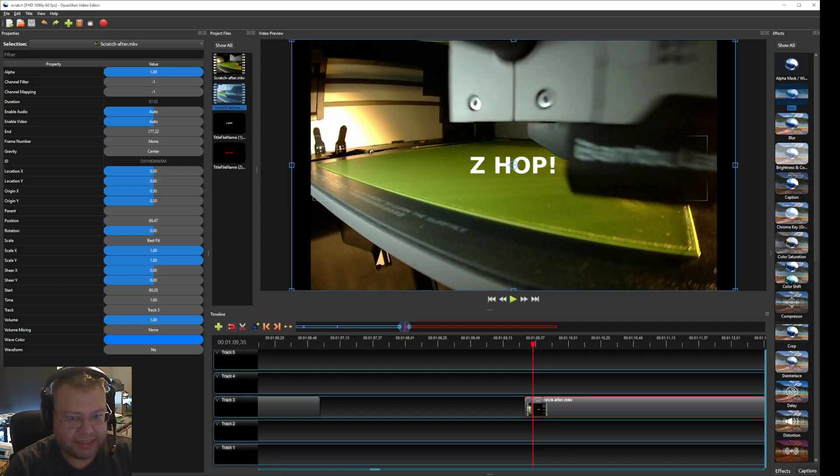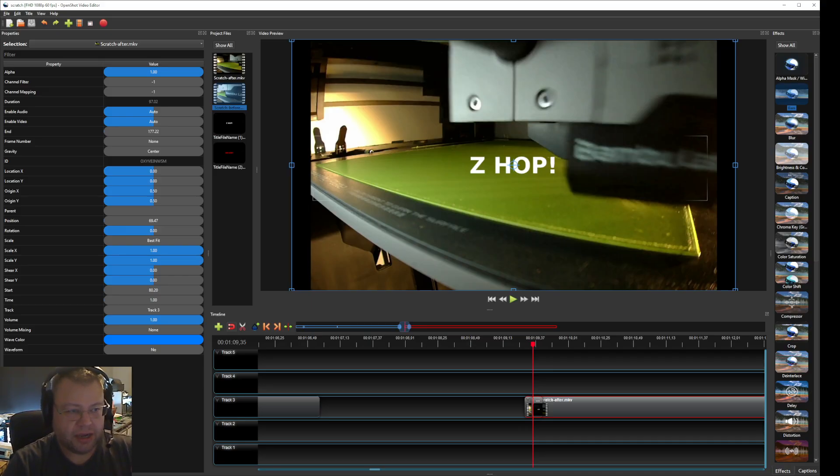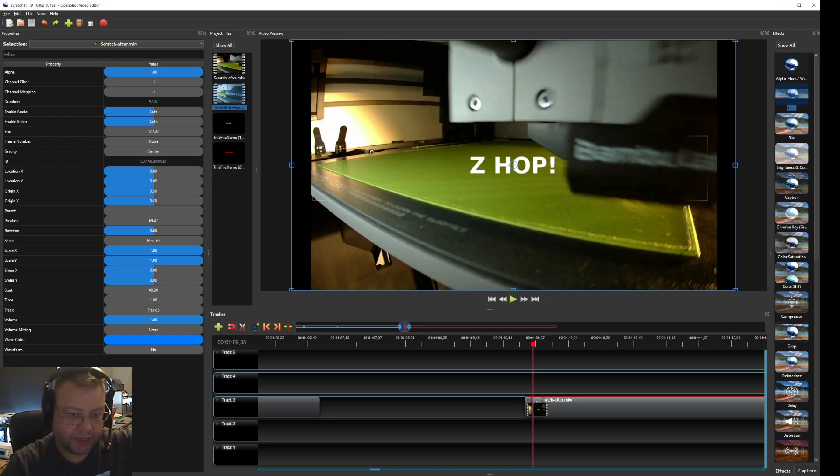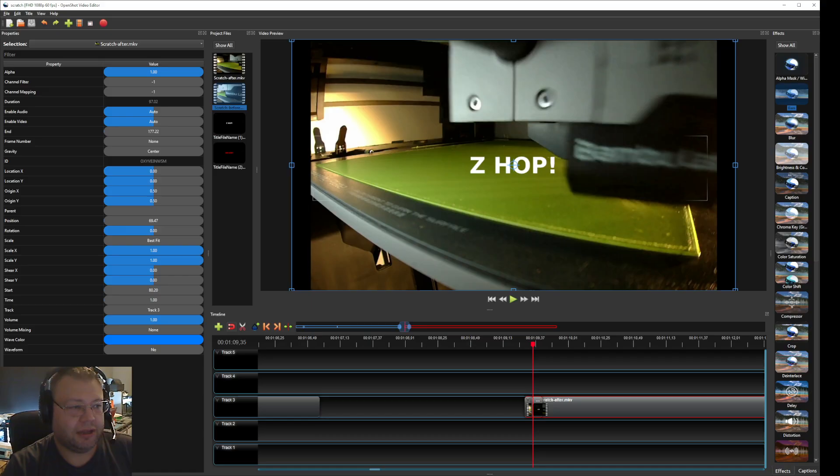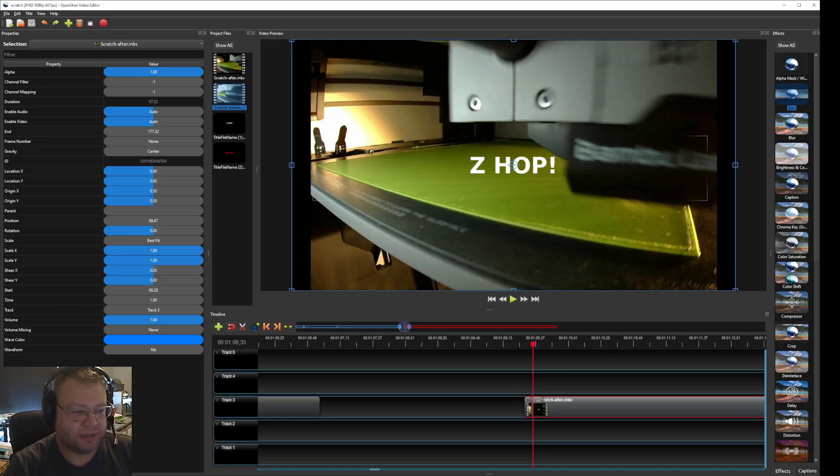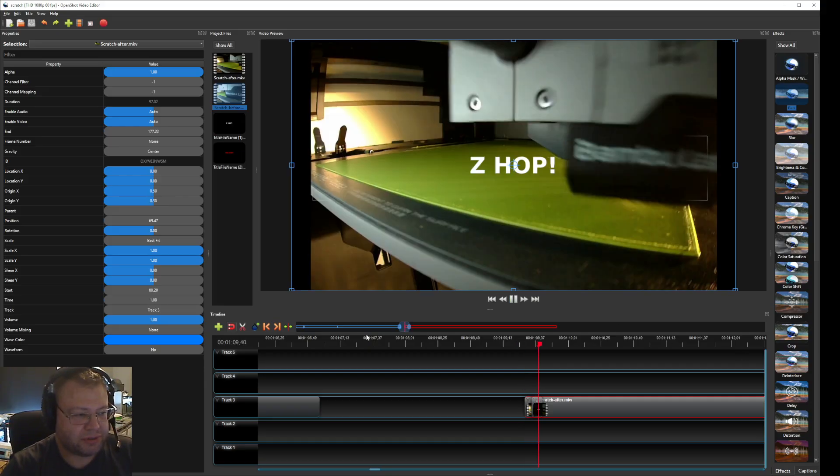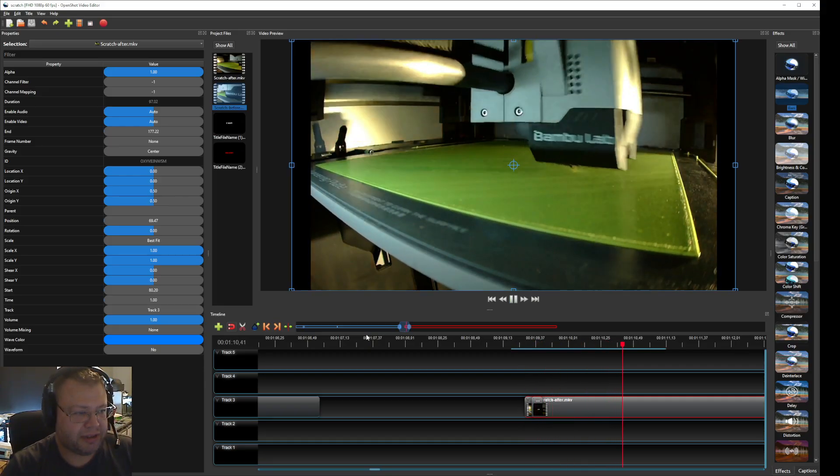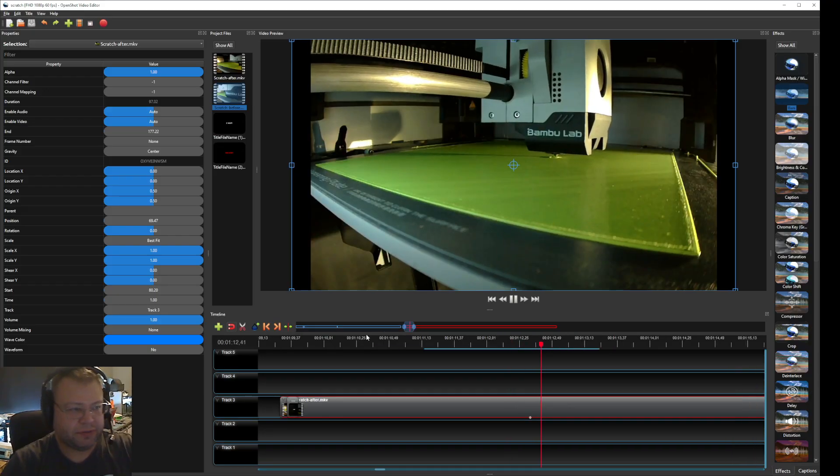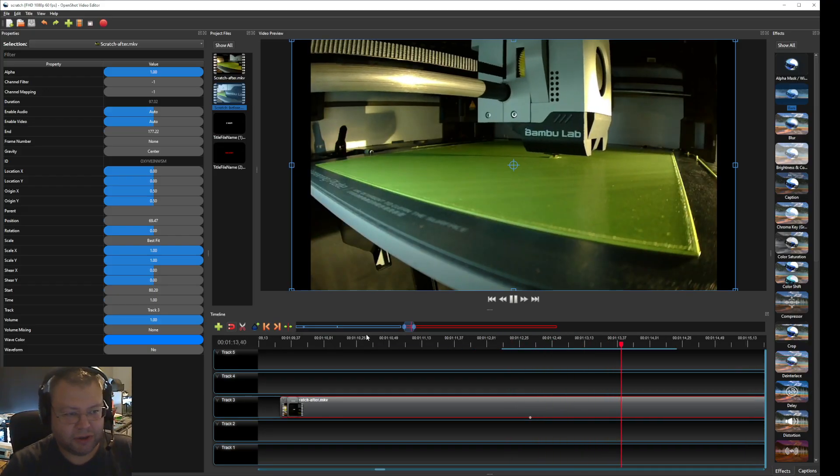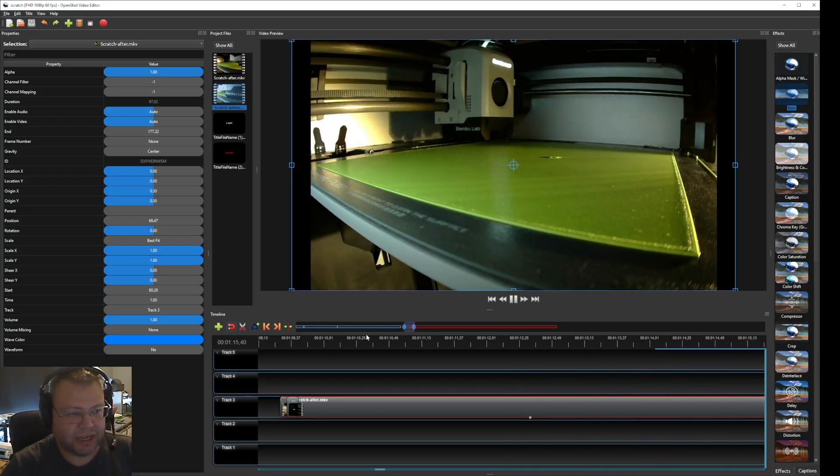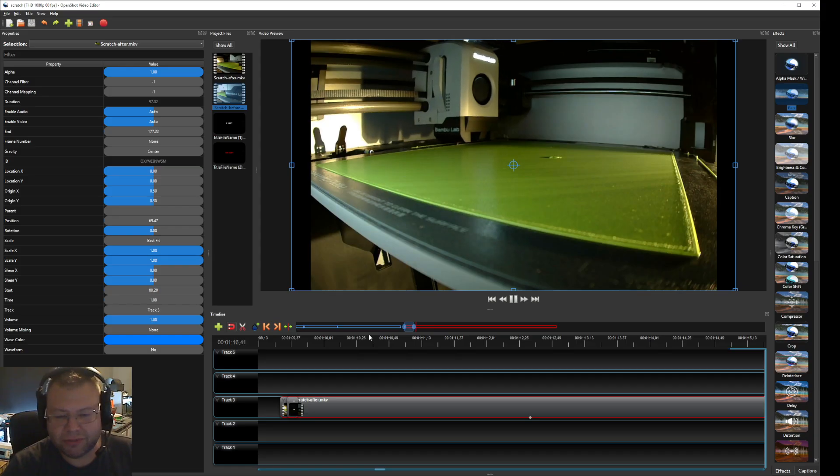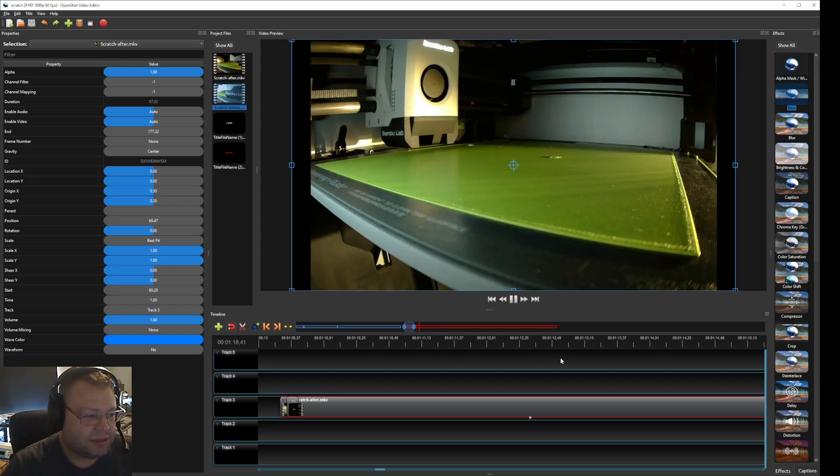I can see one problem with this. If you have the retraction set wrongly, it will not retract the filament before it jumps enough. And you will get stringing. So you need to test this on a certain print that you're doing. For me, this was a really good solution for my filament. Because you see when you play it in full speed, that's when it jumps. You see it goes back and forth. And it doesn't really create a scratch anymore.